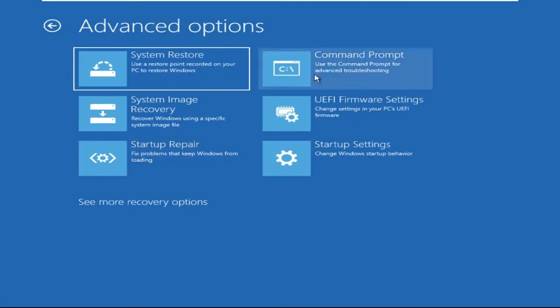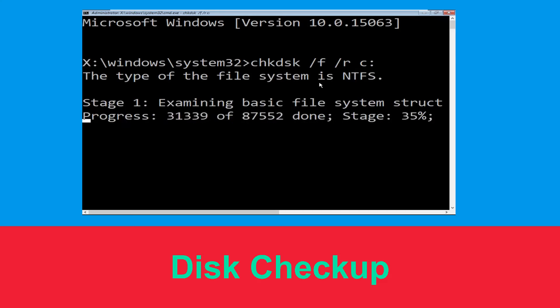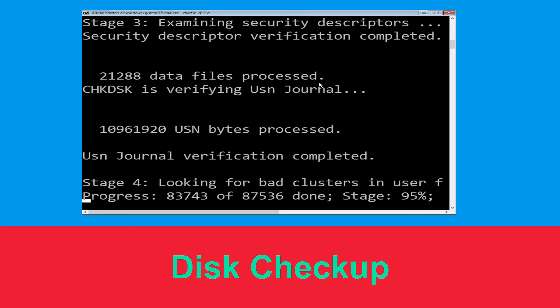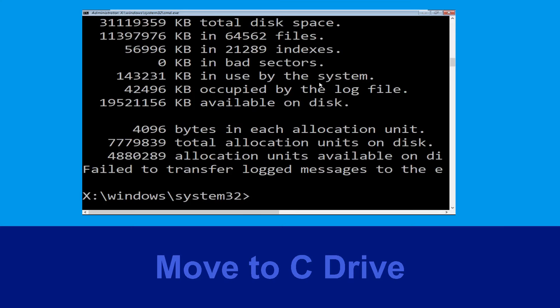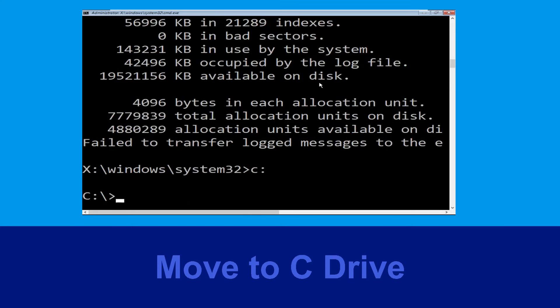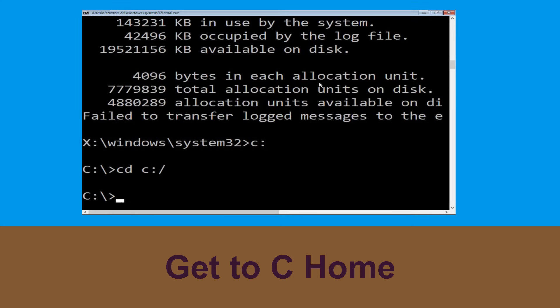Now execute this command carefully: type chkdsk /f /r c: and hit Enter. Next, type c: and hit Enter, then type cd c:\ and hit Enter.